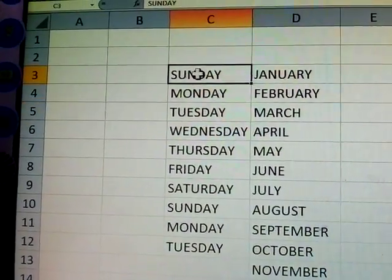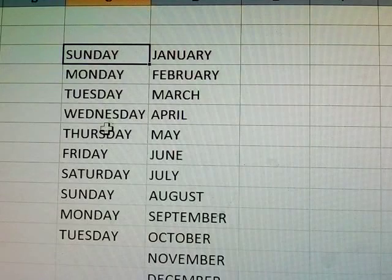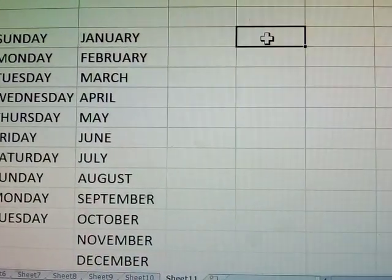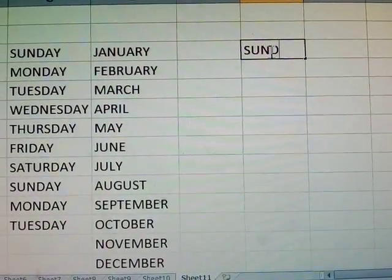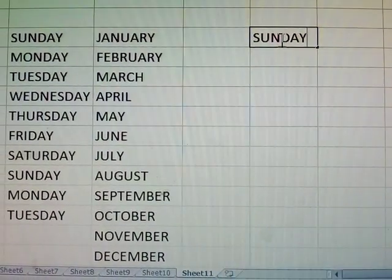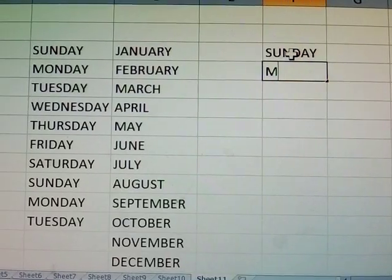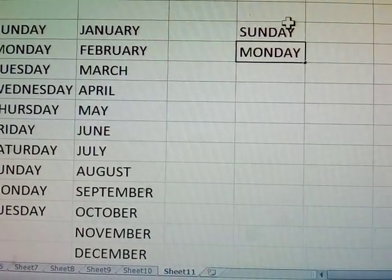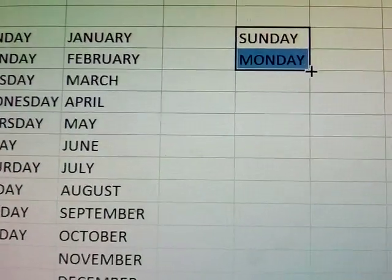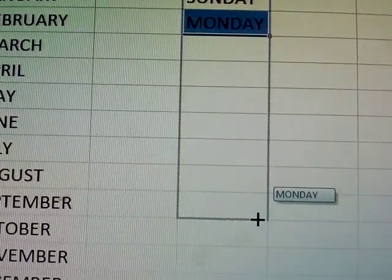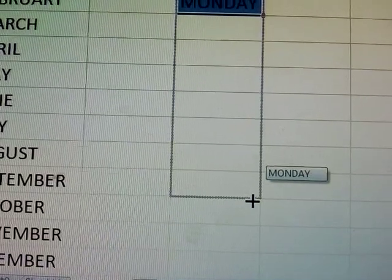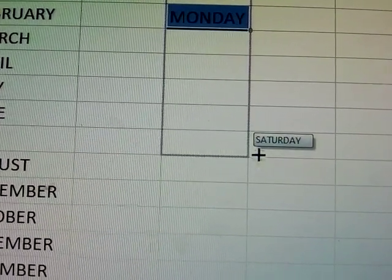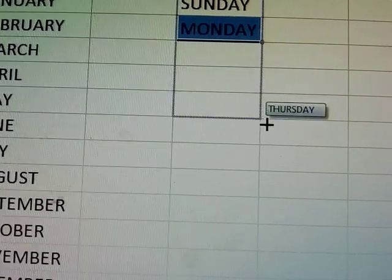Before demonstrating, you must enter some data. Type Sunday, then Monday. Dragging down will auto-fill the series — the day names are displayed automatically, up to Saturday.